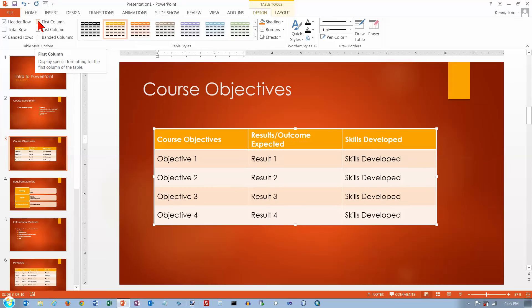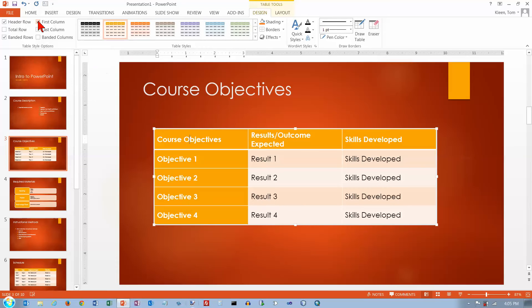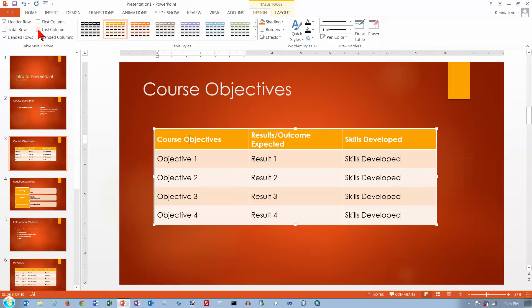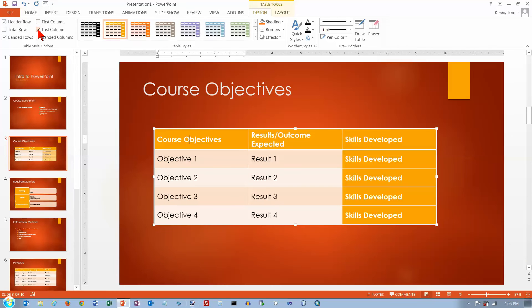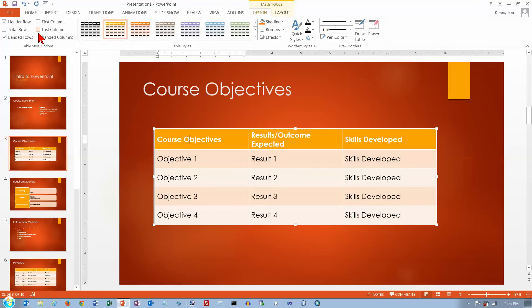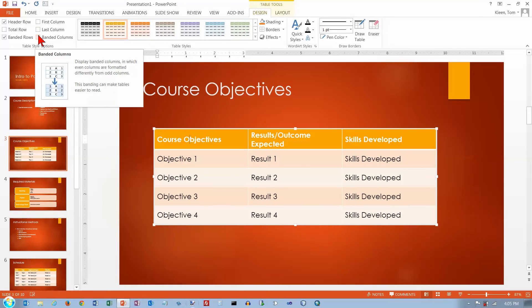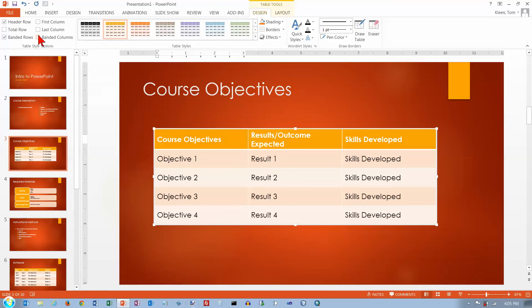Sometimes you have labels in your first column that you want to look different, just like your first row. Sometimes you want your last column to look different. You might have some totals or something over there. And sometimes you want banded columns.